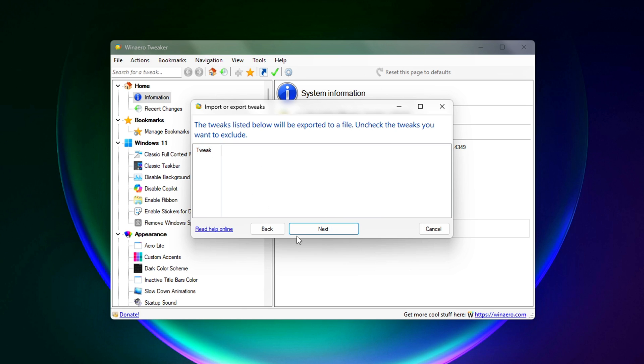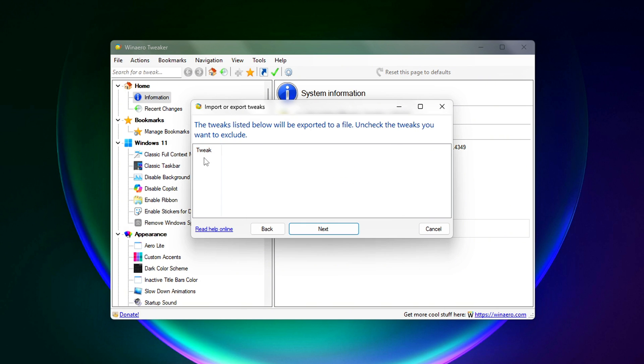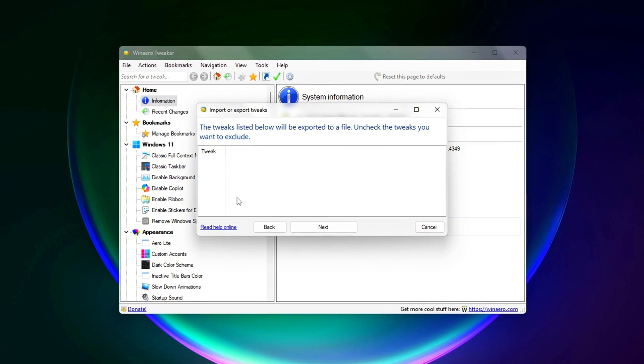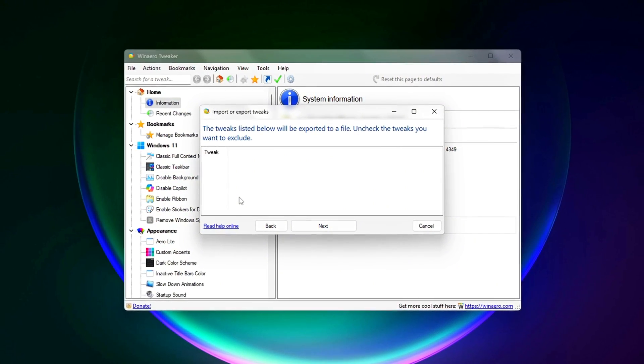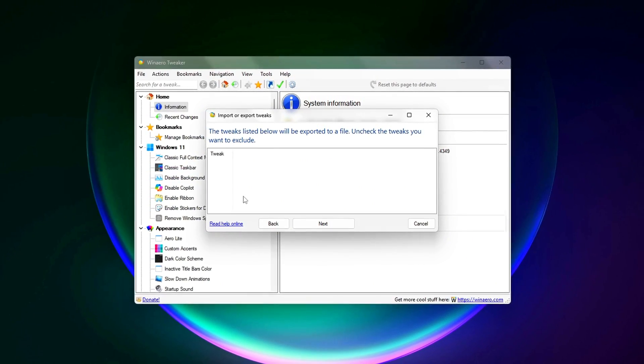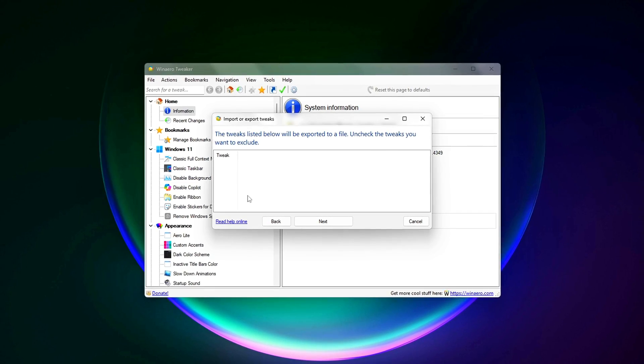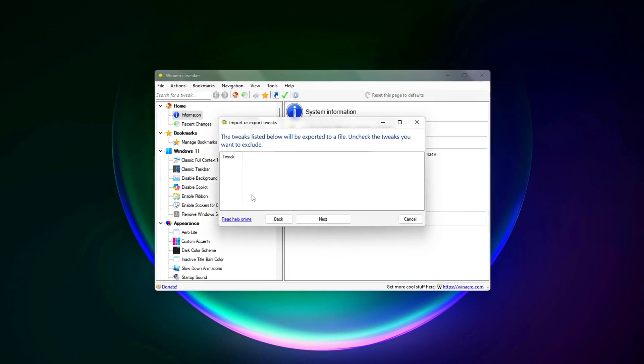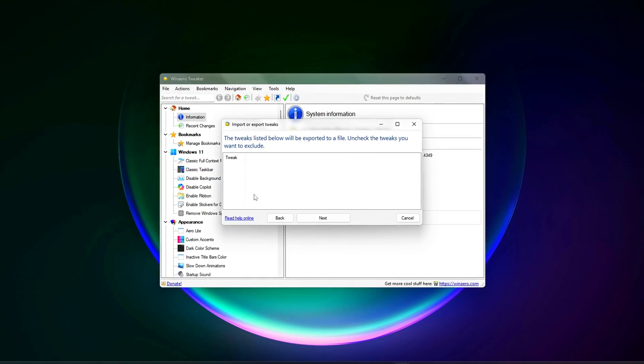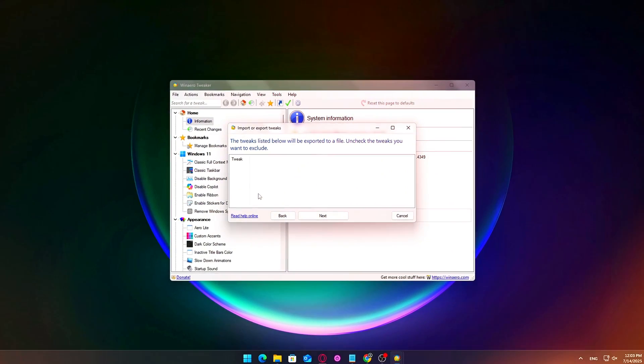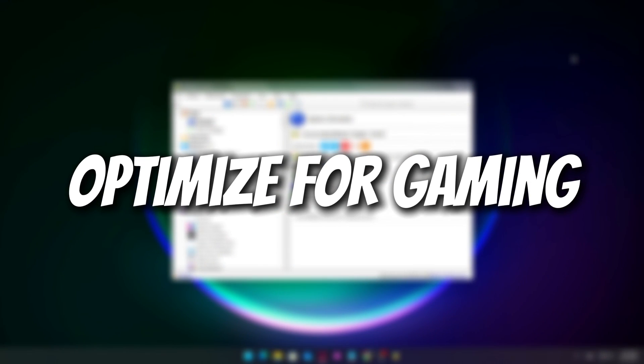Pro Tip. Export your tweaks before and after making big changes. That way, you always have a fallback if you want to roll back or transfer your setup to another PC. Taking this step means you can experiment freely, knowing you can undo anything with just a click.